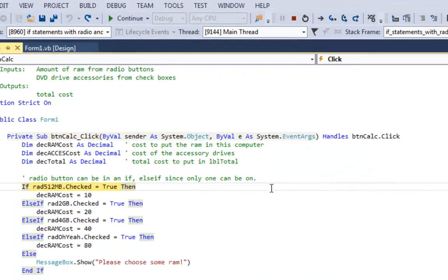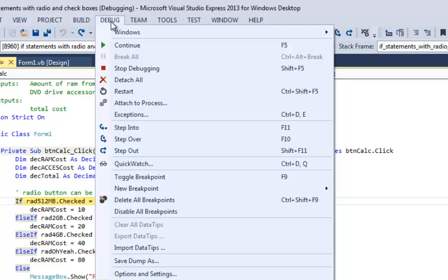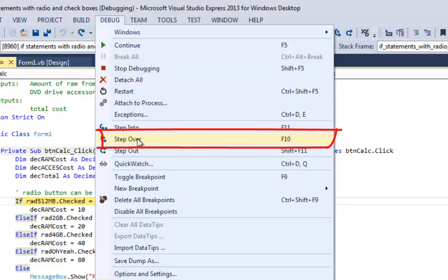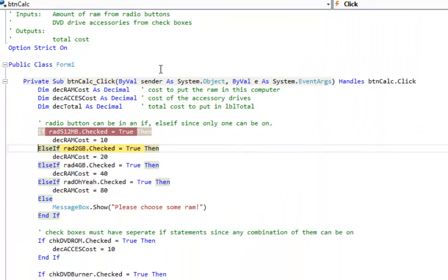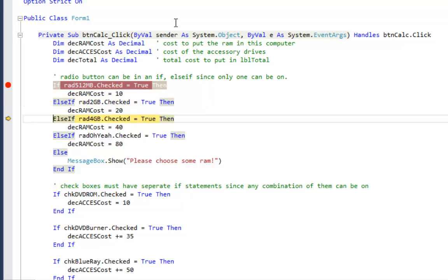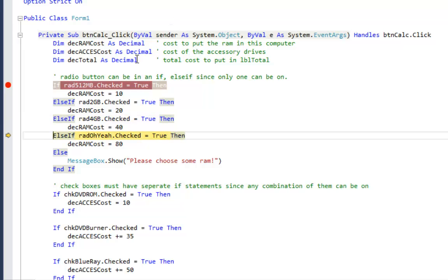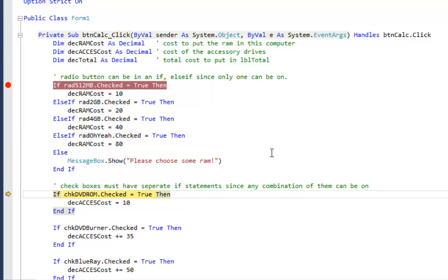Now if I look at rad512MB.Checked we can see it's false. So what I want to do is step through this with the debugger and if I go up to the debug menu you'll see it says step over is F10. So I want to use F10 to step through my code. Now your compiler might be F8 so always check your debug menu. It's a configuration setting. So I'm going to say step over. The rad512MB is false. The rad4GB button is false. Is the rad8GB button set to true? Yes it is. So that's $80. Now it hits the end if.